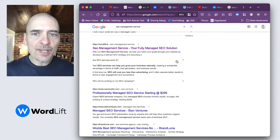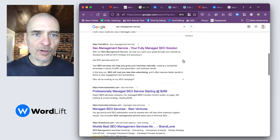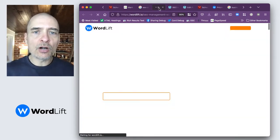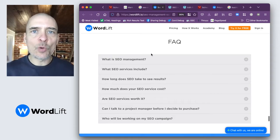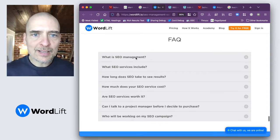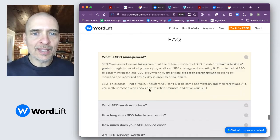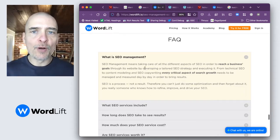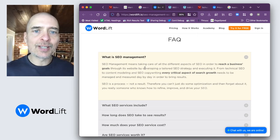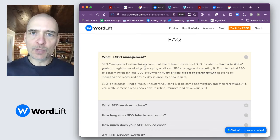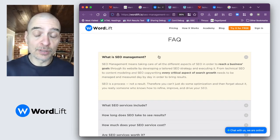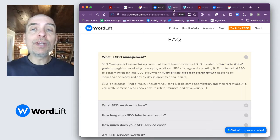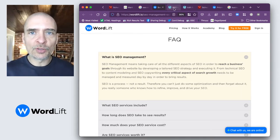Now, why do these things appear? The first thing is that these are contents that are present in the SEO management page. For instance, 'what is SEO management' is an FAQ of the page, but it's also part of the physical part of the page that can be visualized by users. And this is crucially important — you're not creating extra content for the FAQs; you are reusing the content that is already on the page.